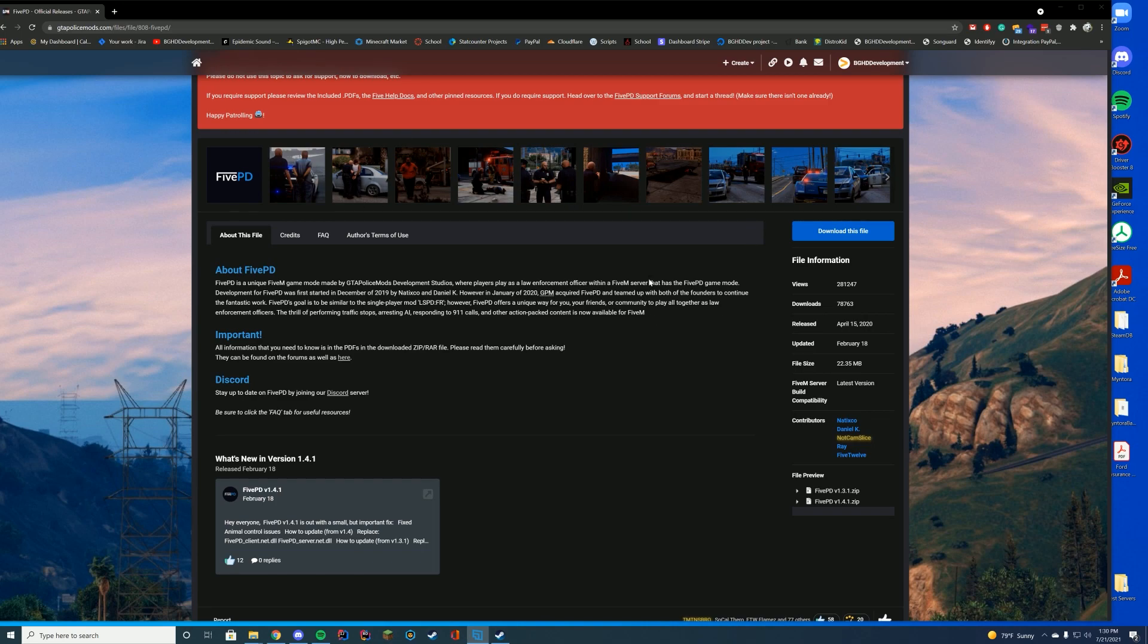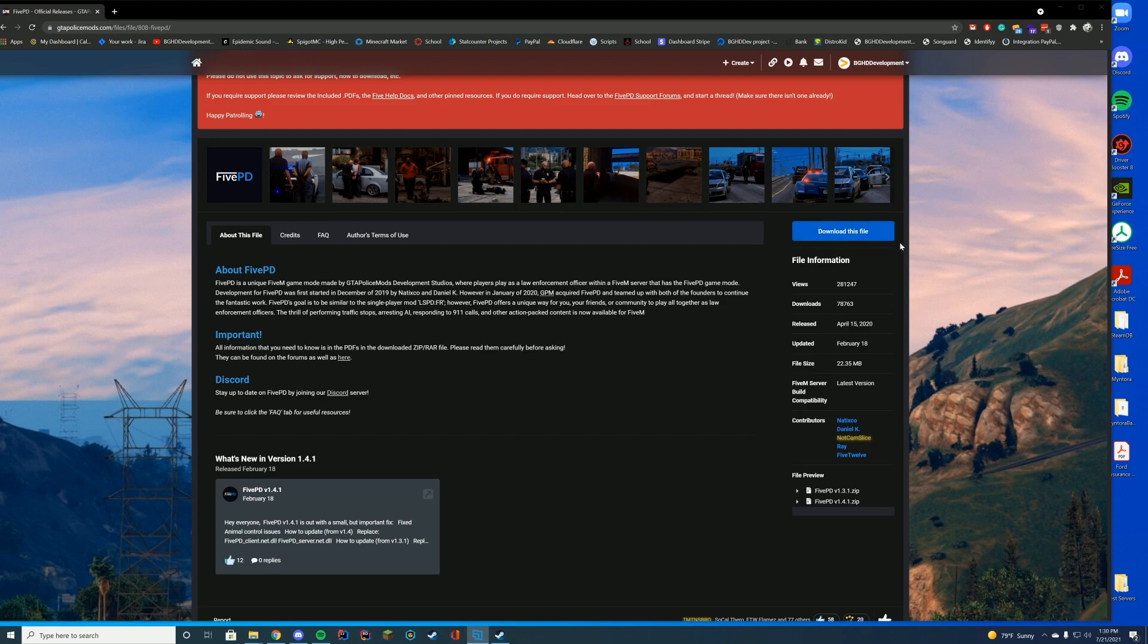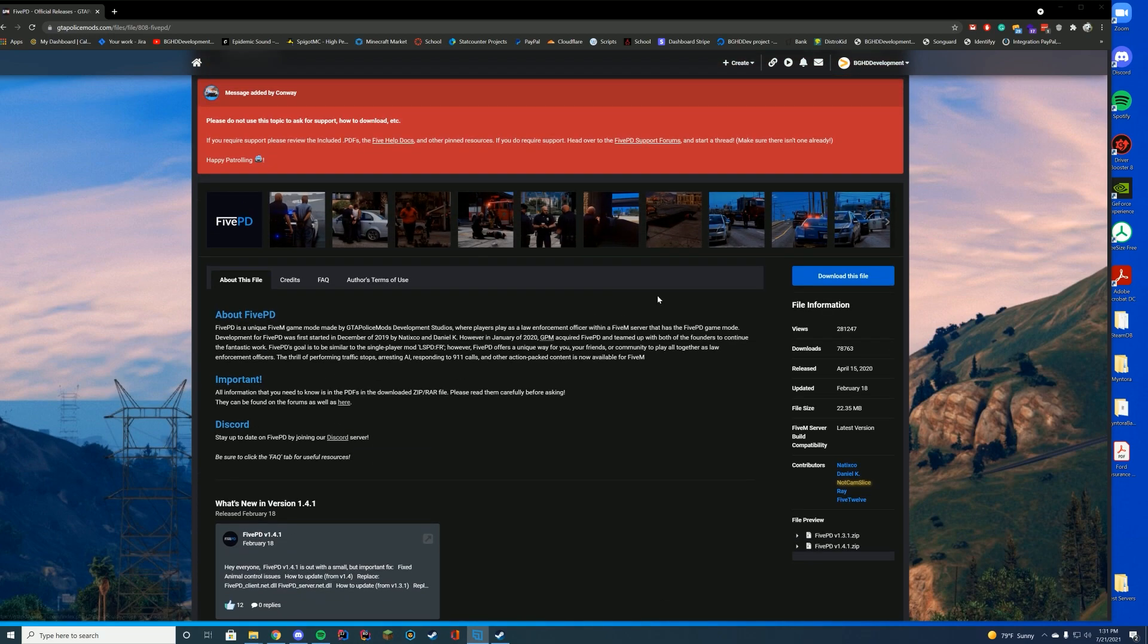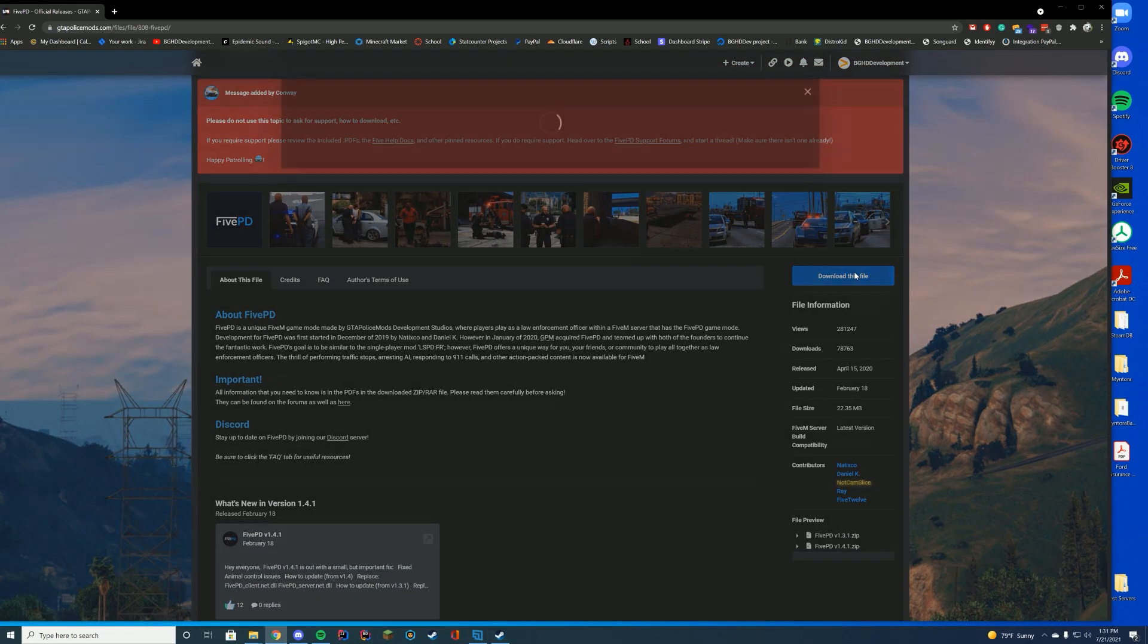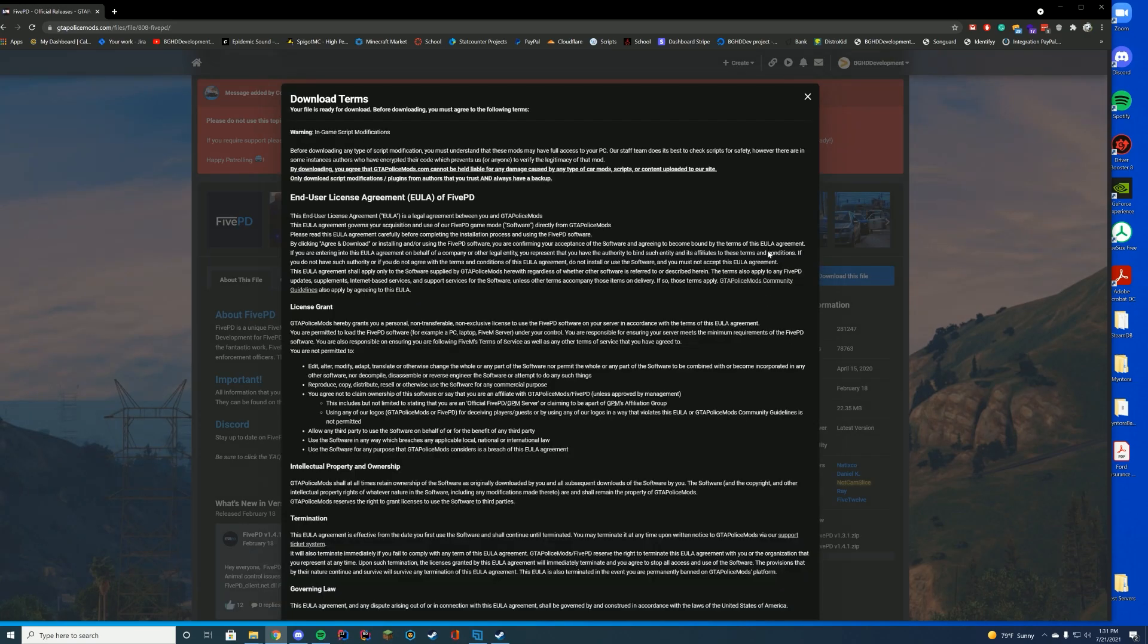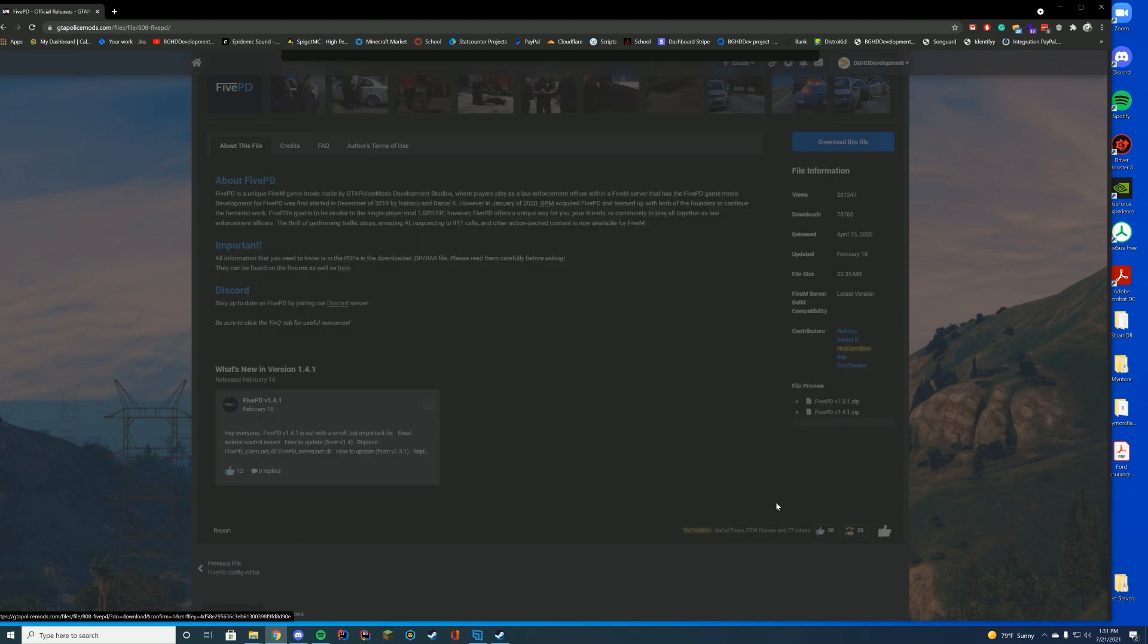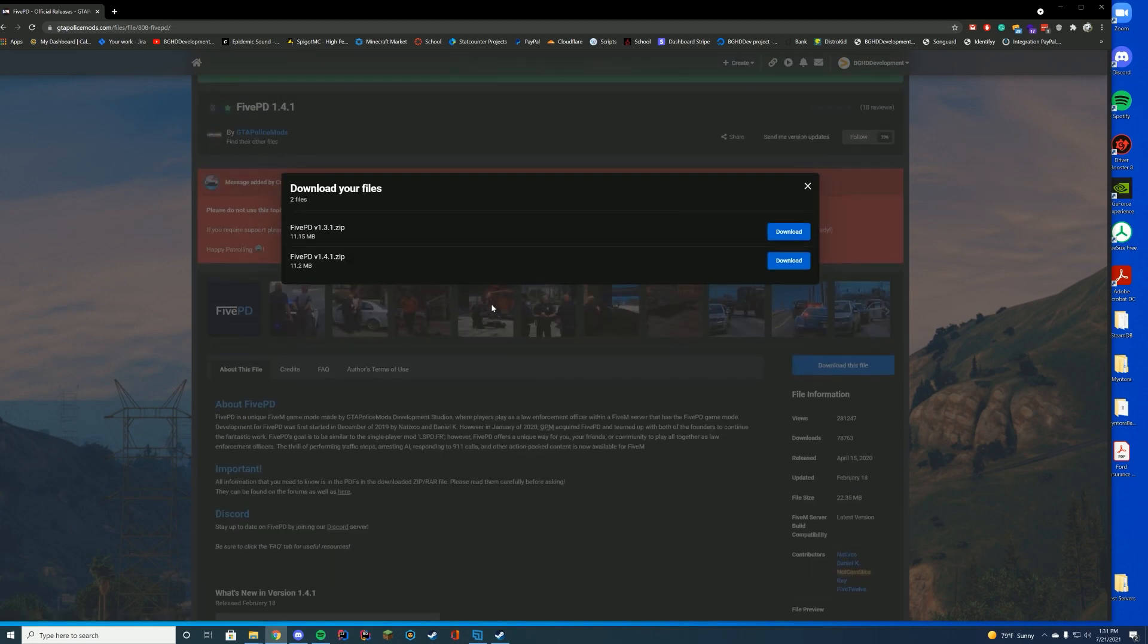First of all, you're going to go to the GTA Police Mods website. You will make an account and then it will go ahead and allow you to download the file. All the links to this resource are down in the description as well. So if you need to go to the site to make an account, I will leave a link to that. If you need to go ahead and download directly here, if you have an account, I'll give you a direct download link to this page. So you can come here. I do recommend reading over changelogs, going over the important PDFs that are in the file.